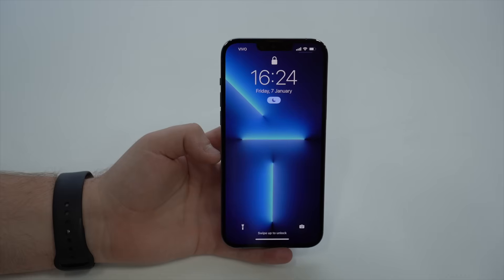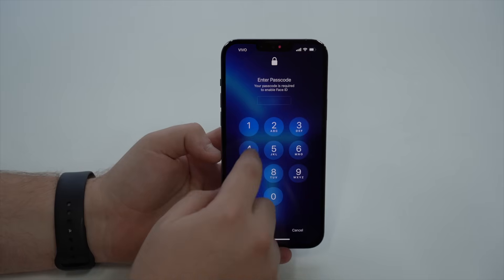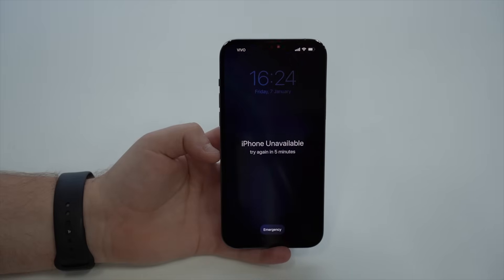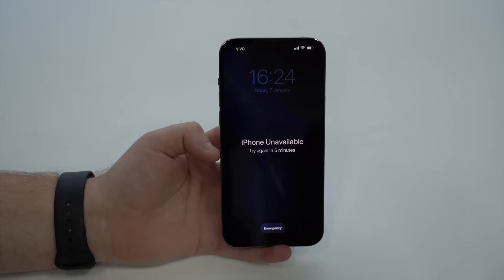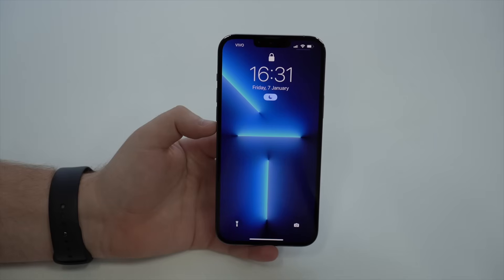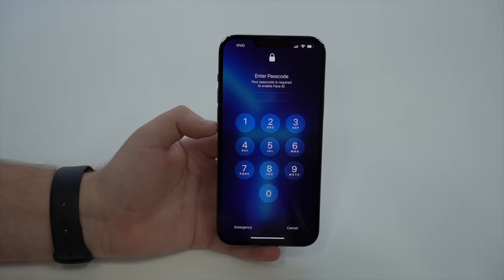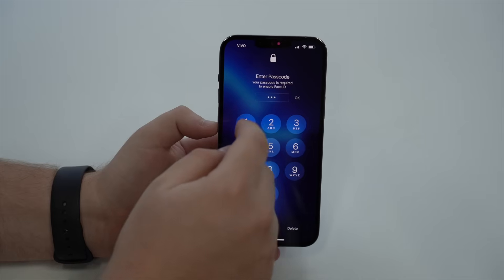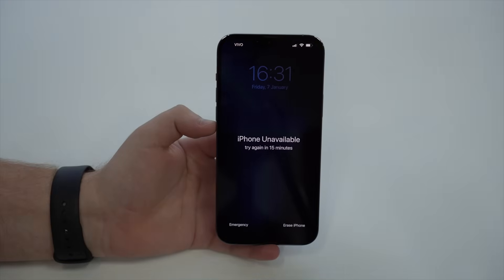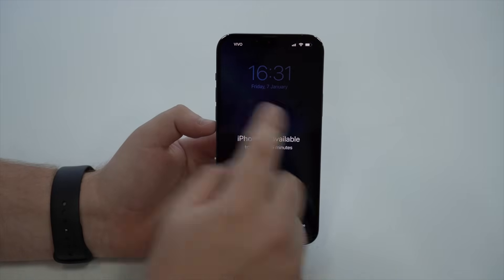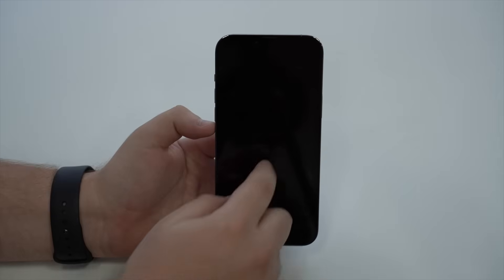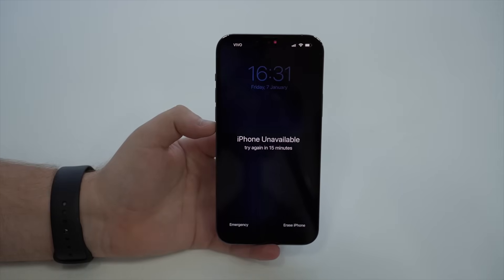The one minute has passed, so let's do it again. Type in the wrong passcode, and then 'Try again in five minutes.' Now let's wait for those five minutes. After the five minutes, swipe up, put in a wrong passcode once again, tap OK, and then here we have it: 'iPhone unavailable, try again in 15 minutes' — and we're on the security lockout screen.